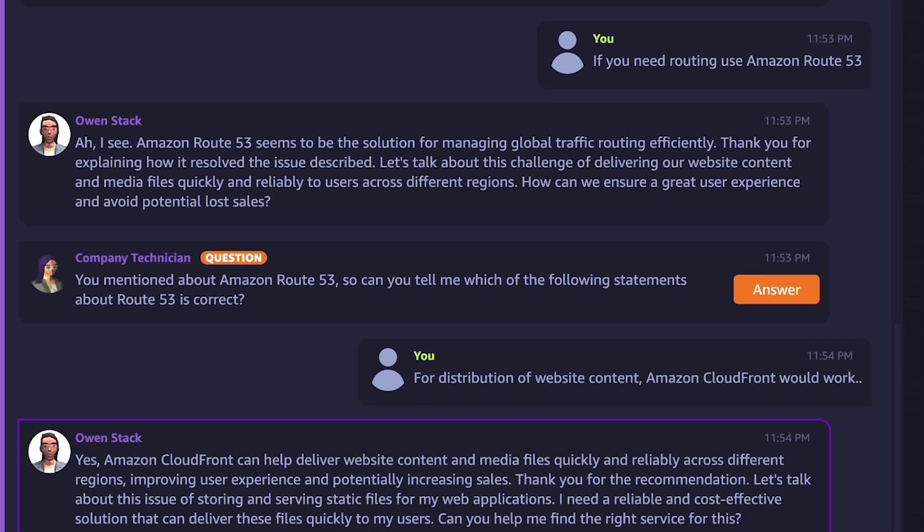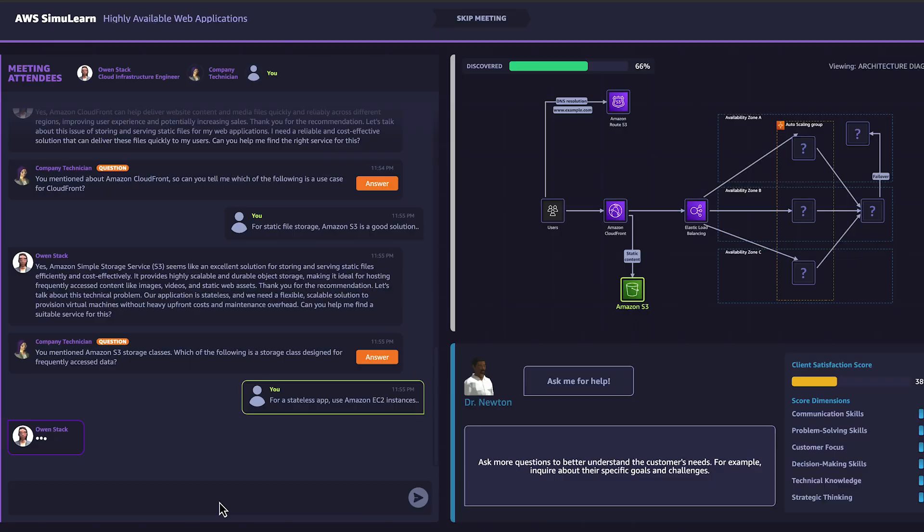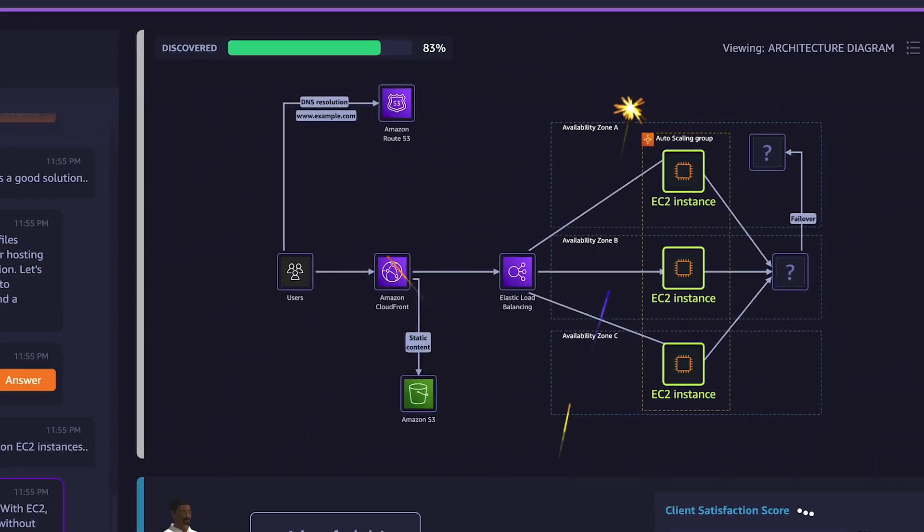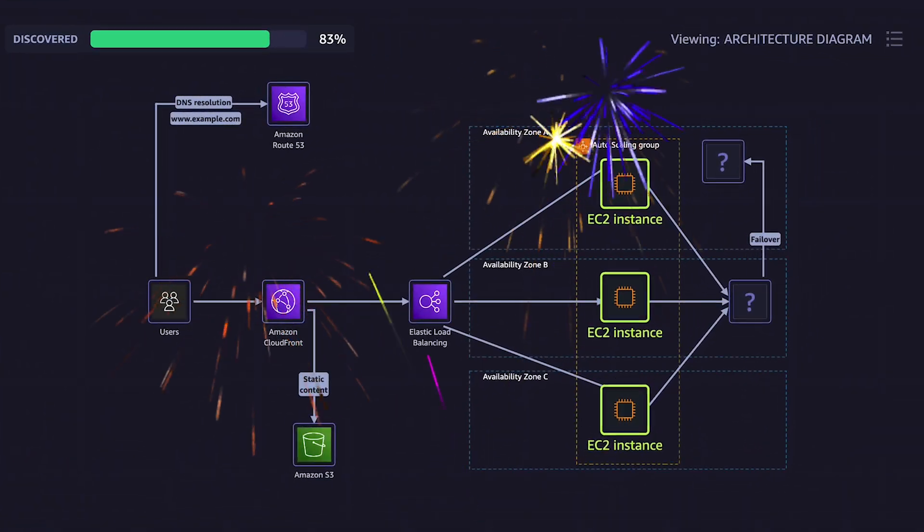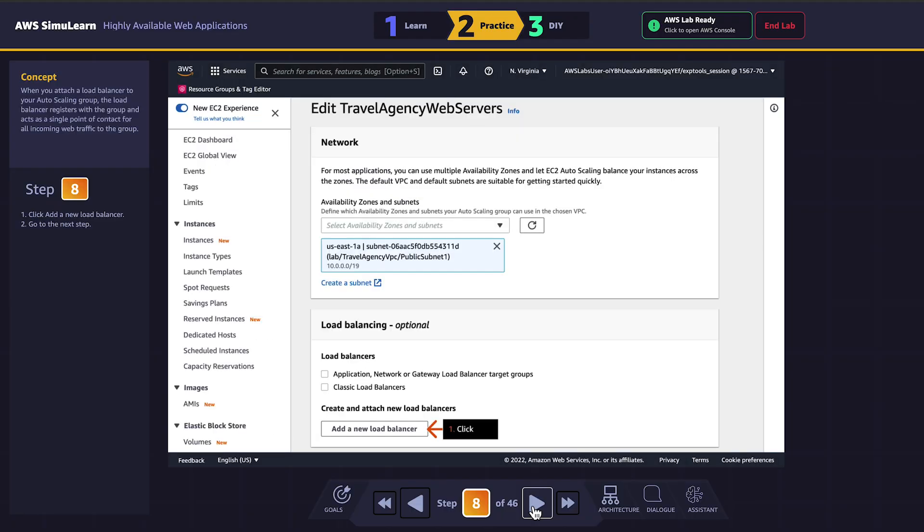Based on these dialogues, you'll translate the requirements into technical solutions and build them hands-on within the AWS console.